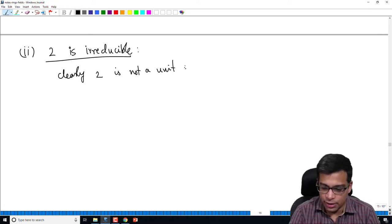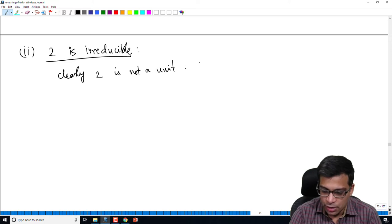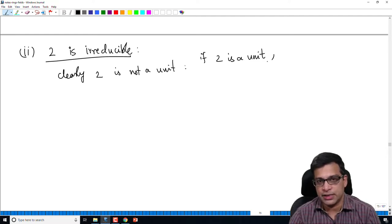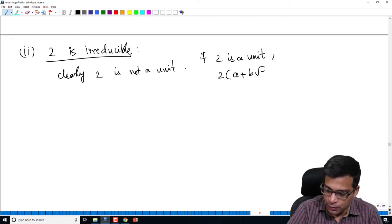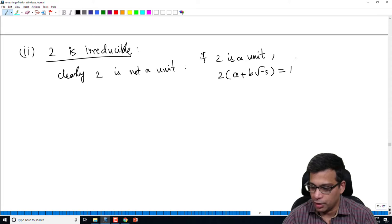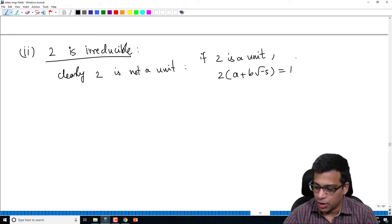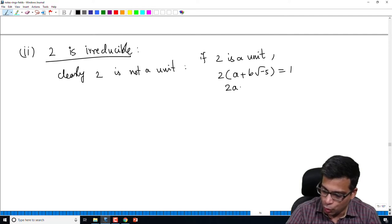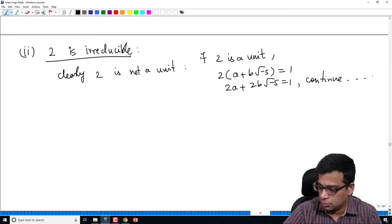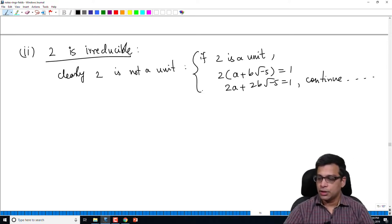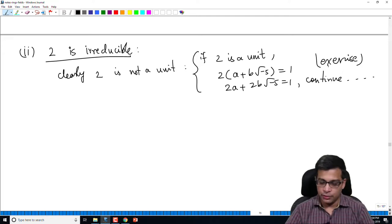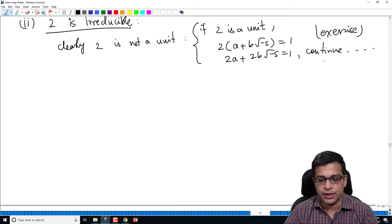This is easy and I will leave it as an exercise. Suppose 2 is a unit — that means 2 times (a + b√-5) equals 1 for some element in R. Because 1 is the multiplicative identity, being a unit means 2 times something equals 1. If this happens, you get 2a + 2b... and you continue to get a contradiction. I leave this simple exercise for you. Now we need to show that 2 has no proper divisors.